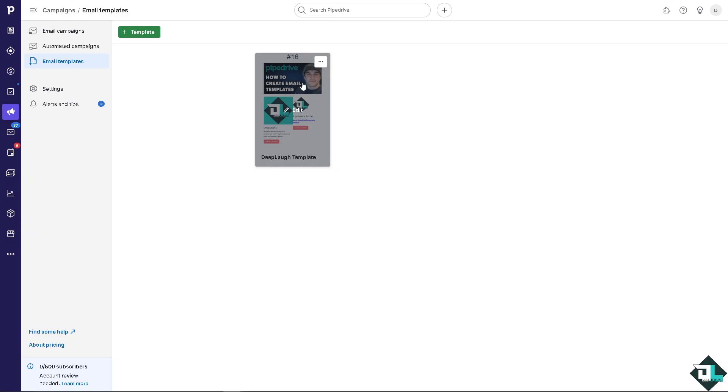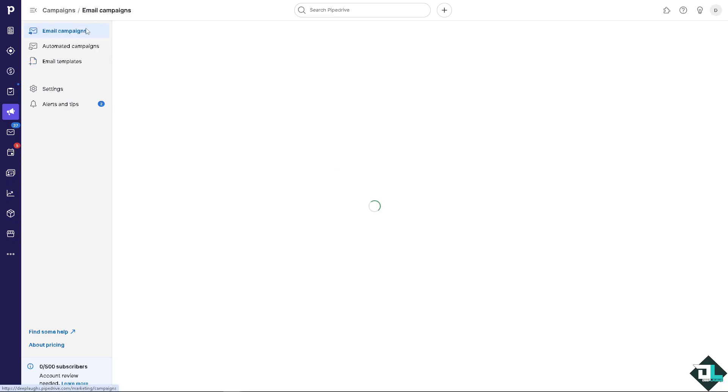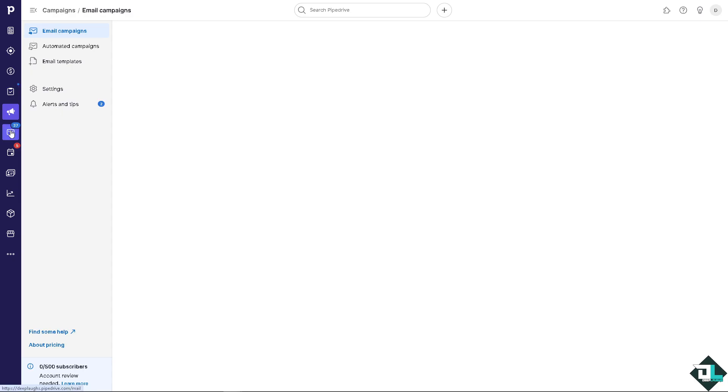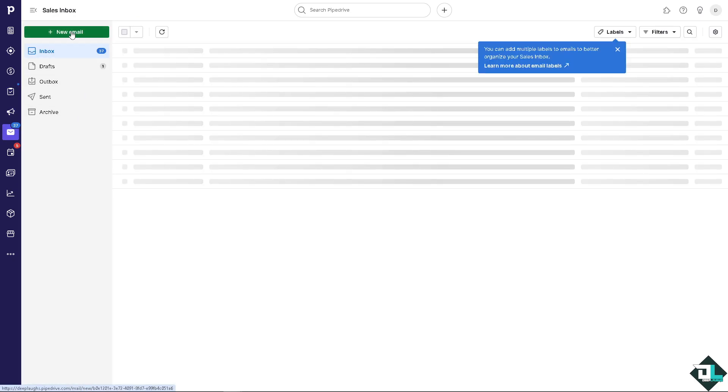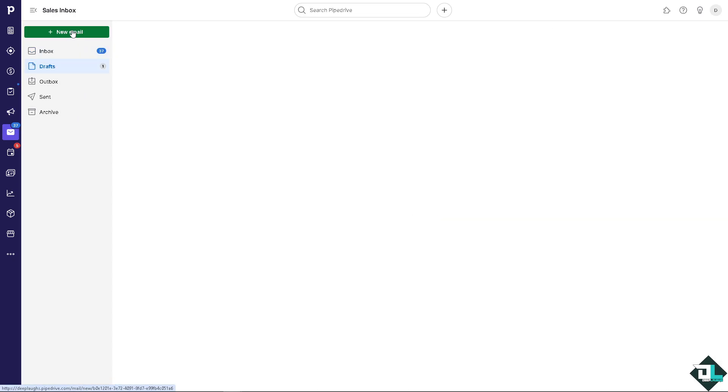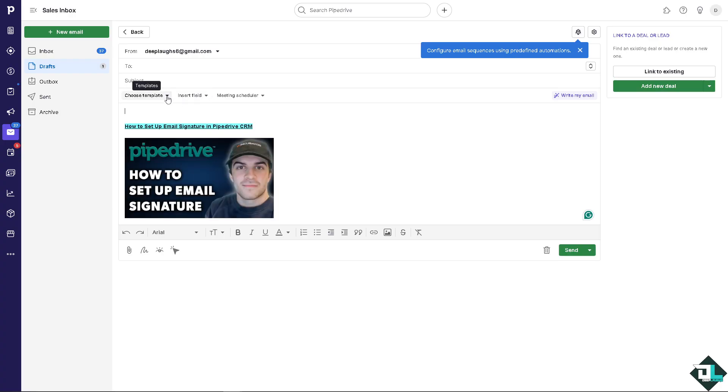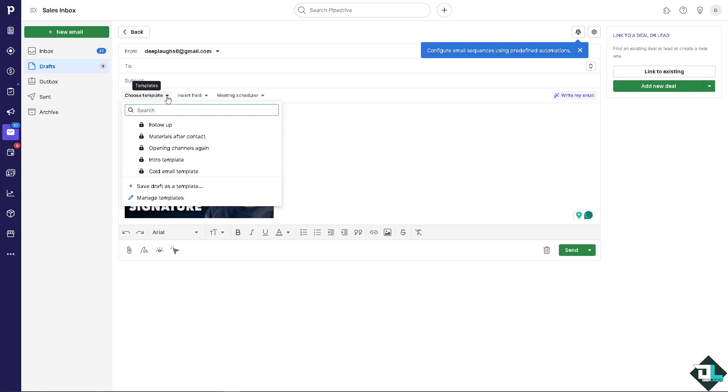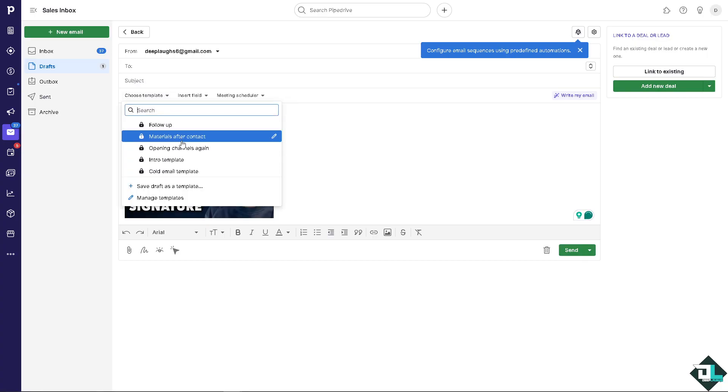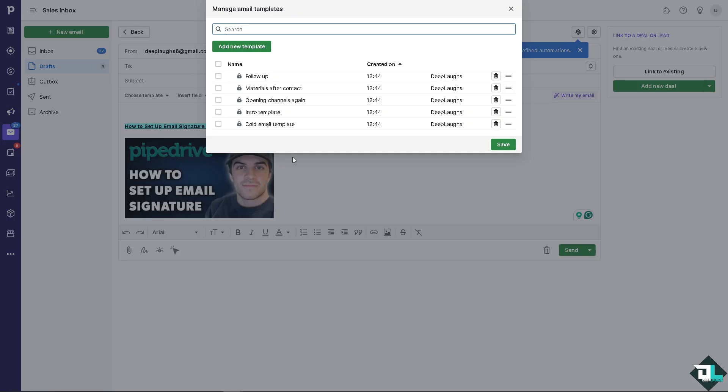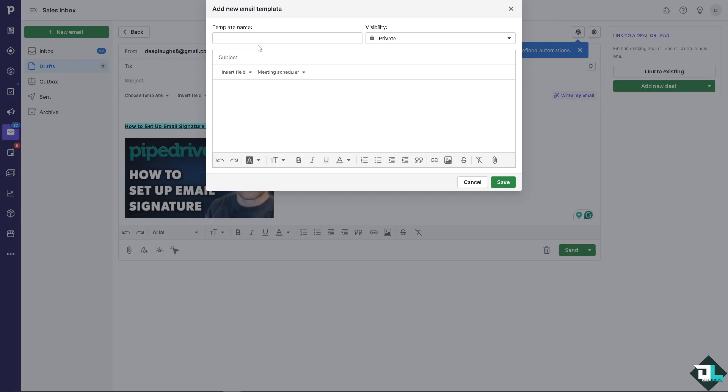Just wait for it to load and as you can see you have the first successful email template that you have created here. Now for example, if I wanted to go to your sales inbox and you wanted to create a new email right here, you can choose the template that you wanted. You can have the intro template, materials after contact, and the template that you have saved right here. After that you can click on add a new template name.